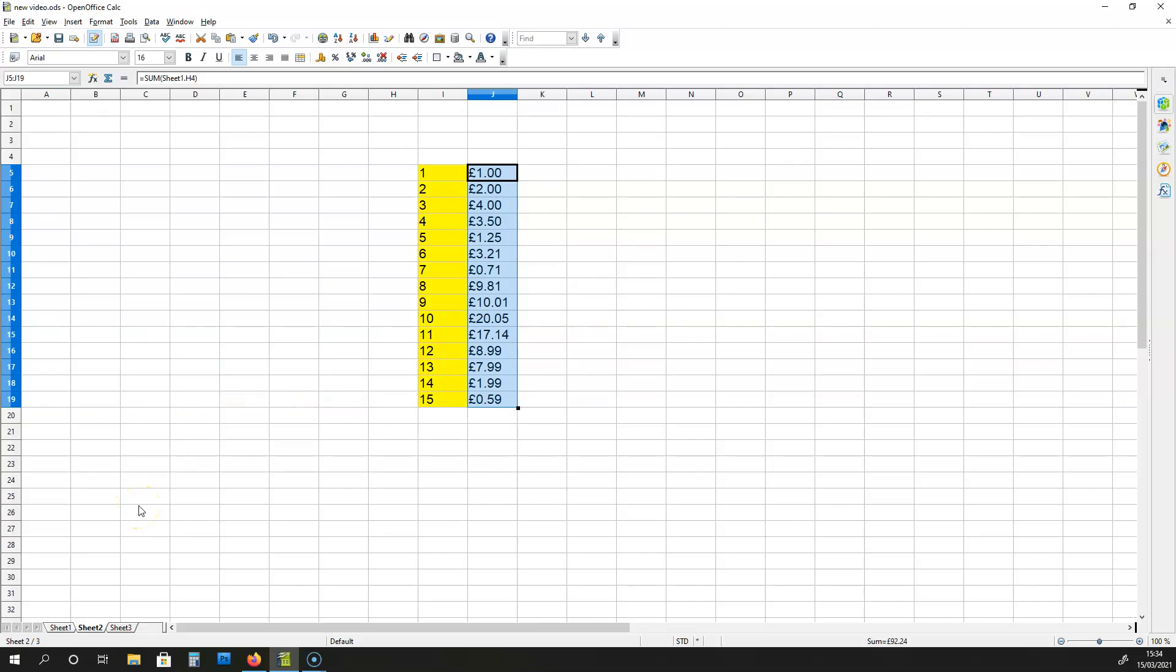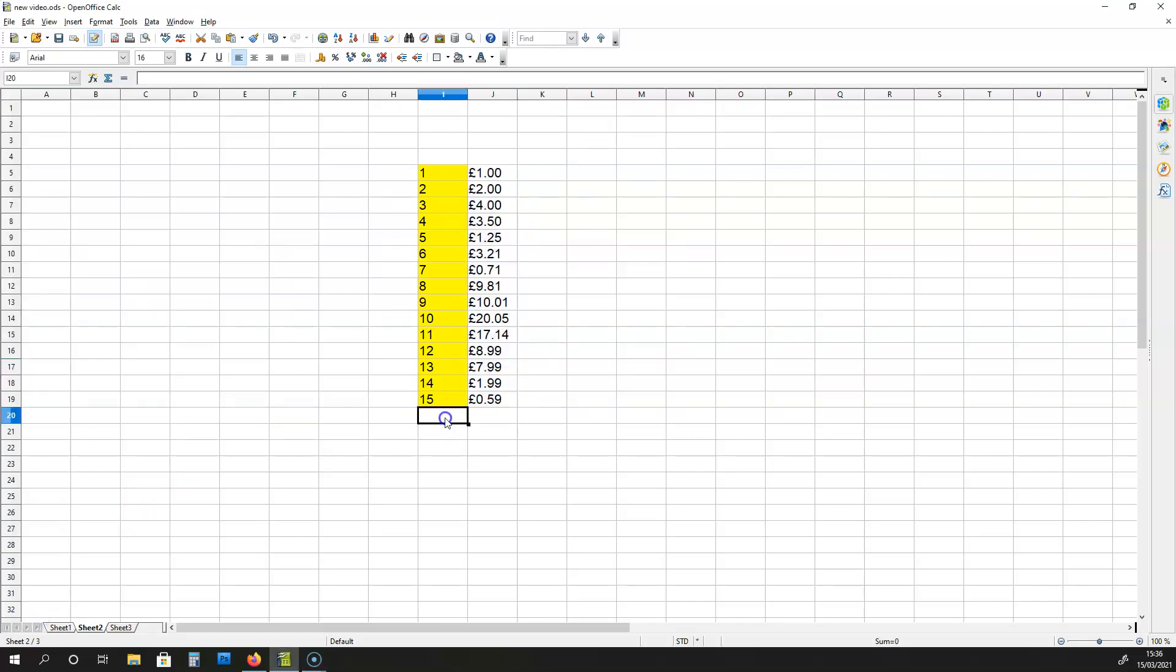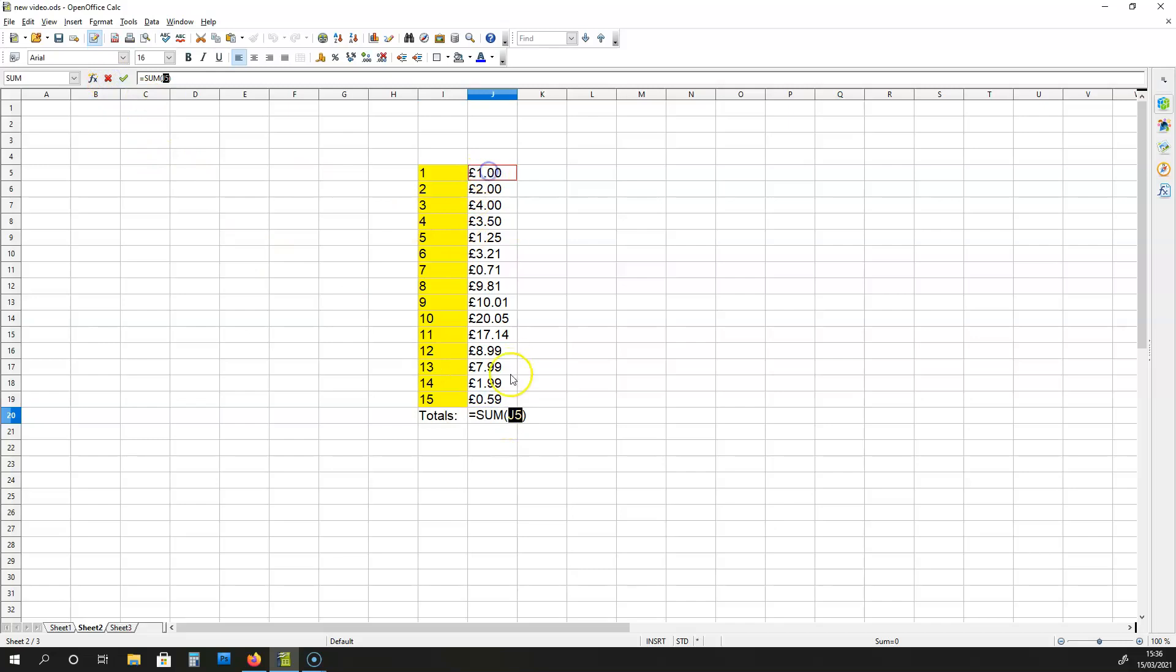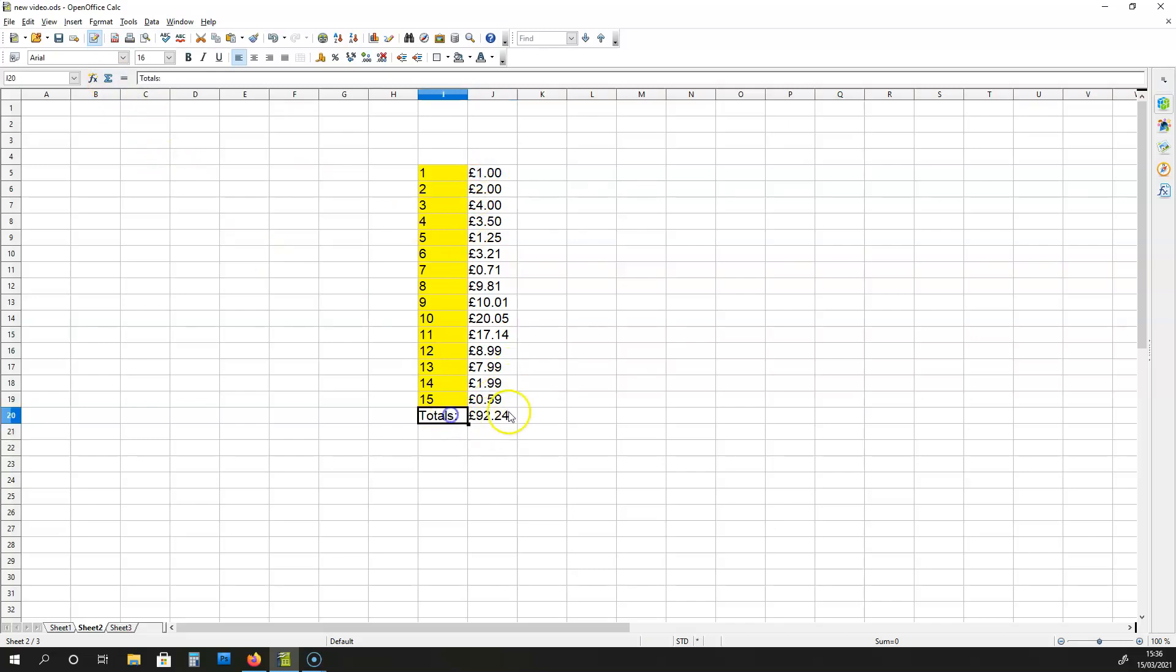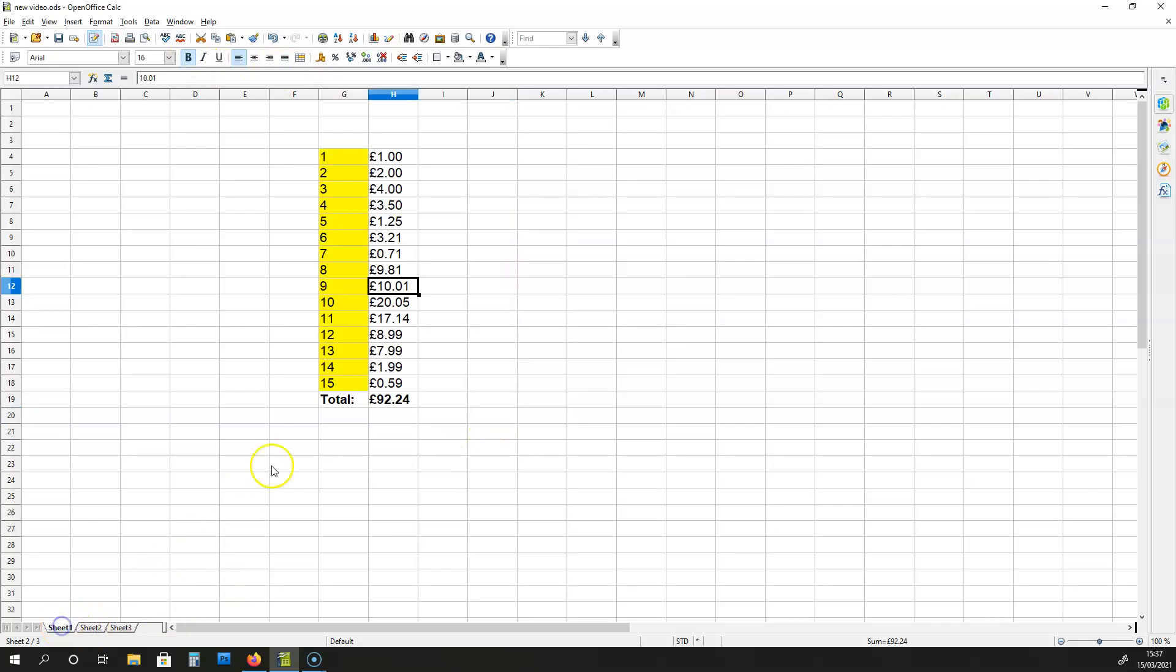This is how powerful this formula is. To see if everything is correct, I can go totals over here and then I can put the sum of all these values over here into this cell. And what I get is £92.24, just like on sheet 1.